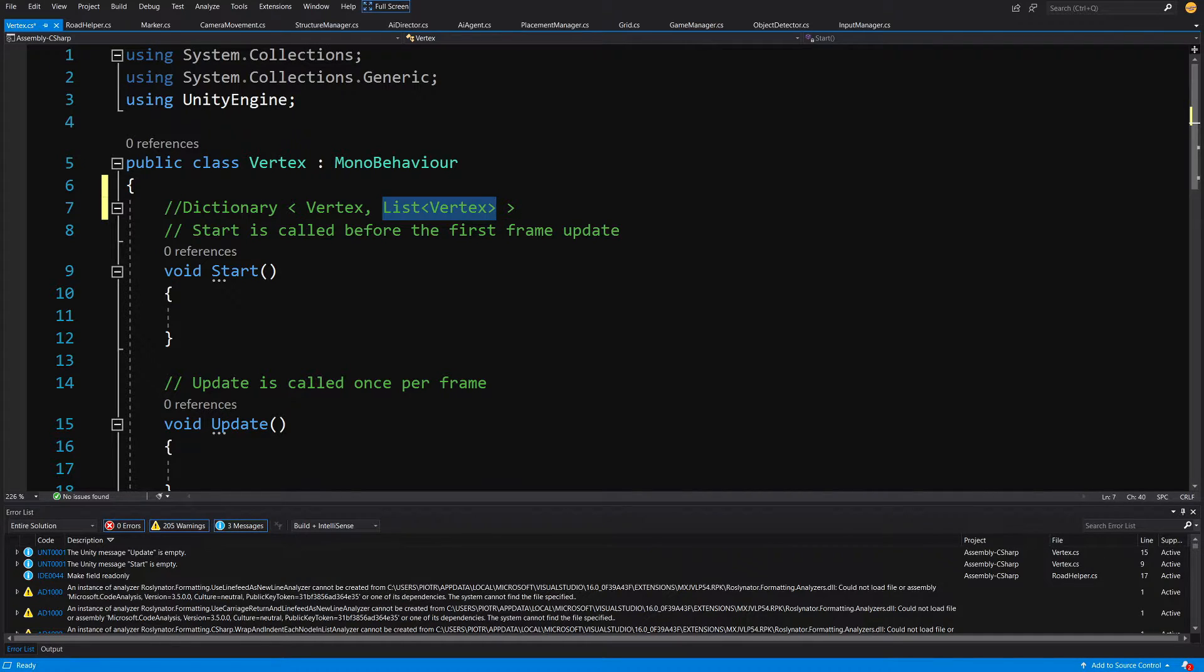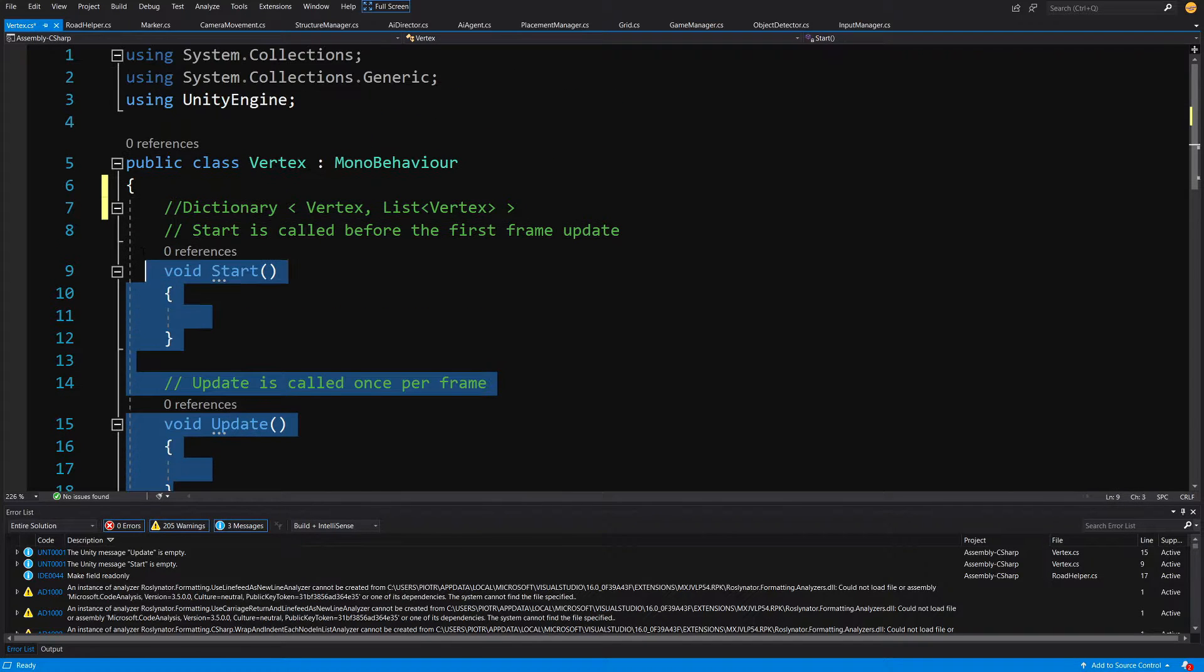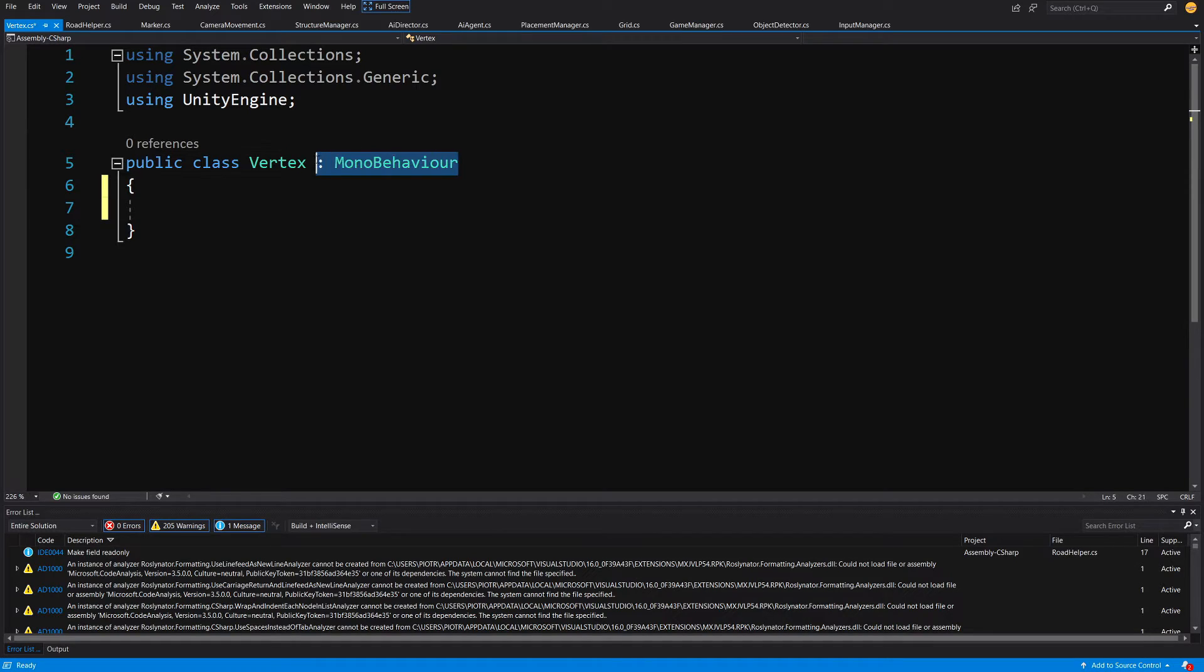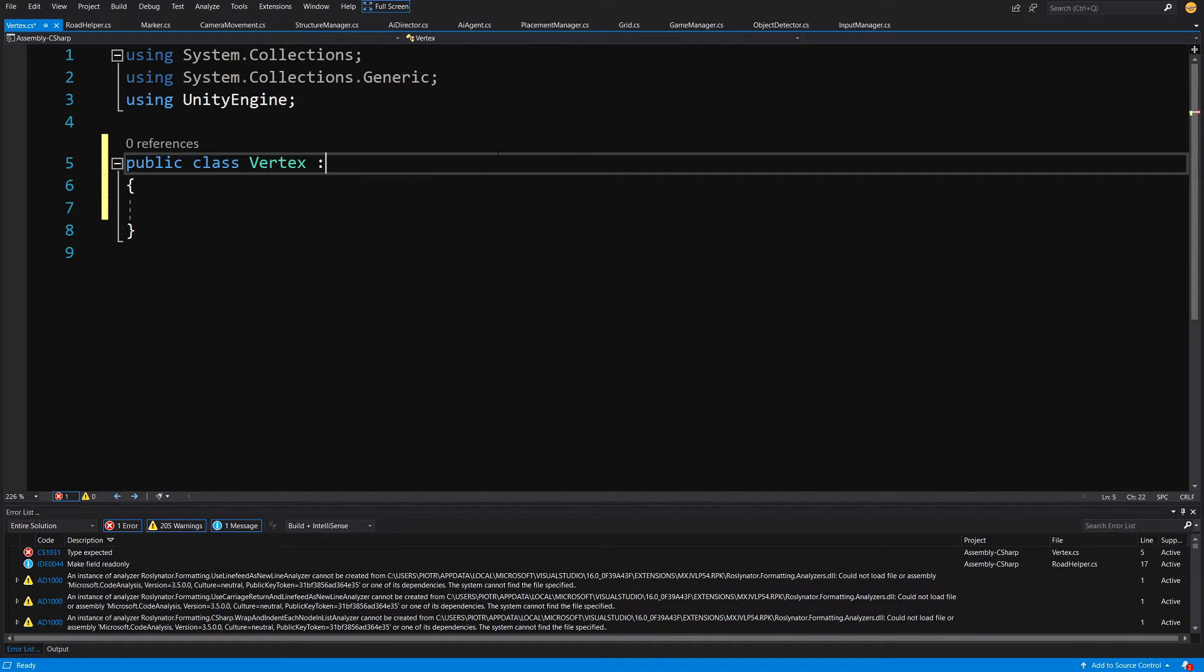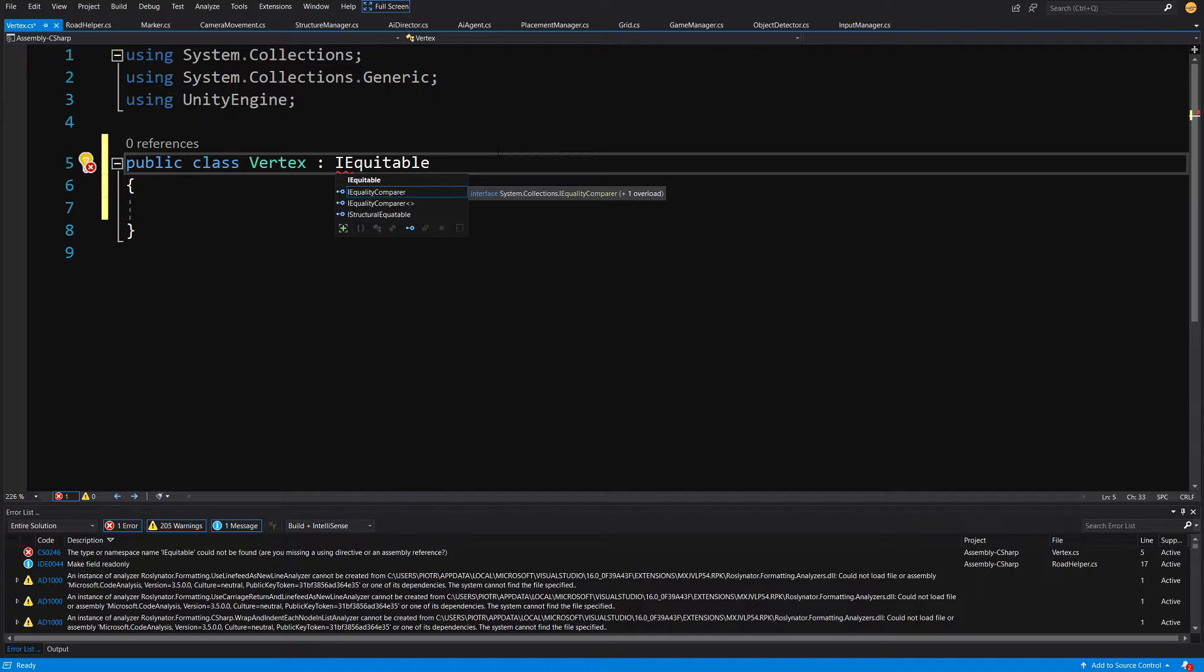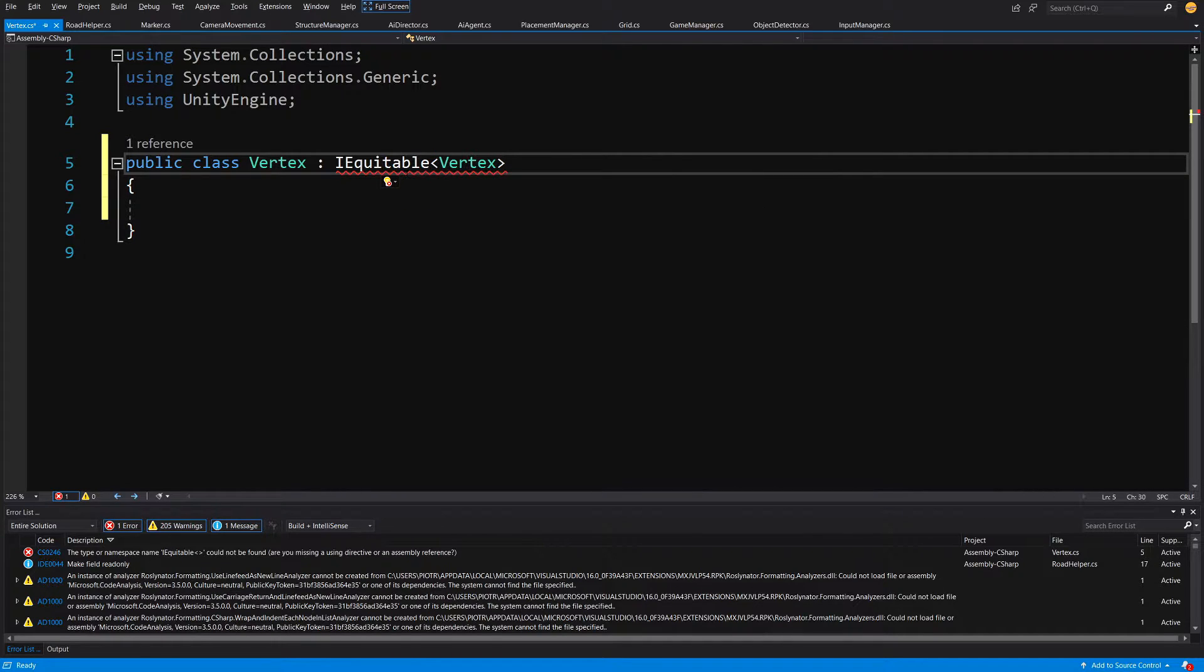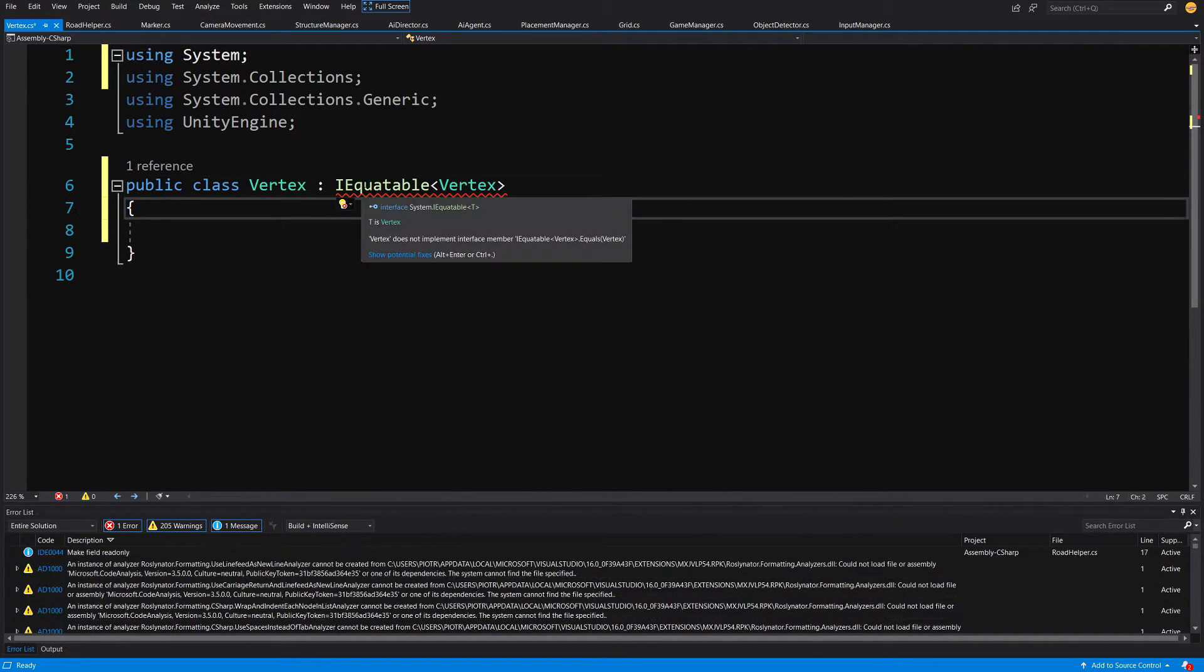For the vertex class we need to delete everything from it since this will be a plain C sharp class, so we do not want MonoBehaviour but we will need to implement IEquatable interface. Let's type IEquatable and pass here a vertex. Alt-enter on the IEquatable and you should have IEquatable using System.